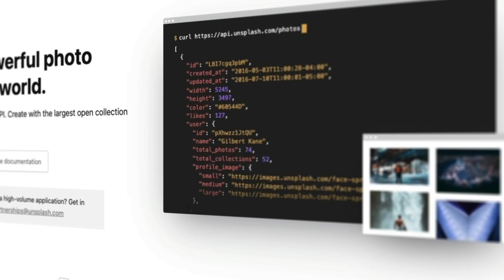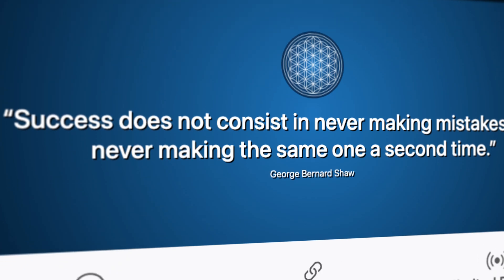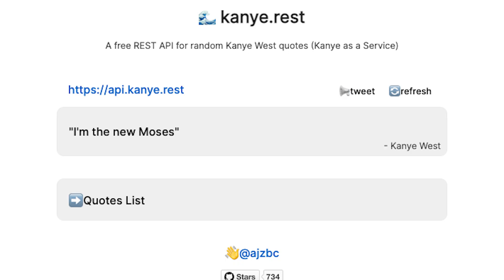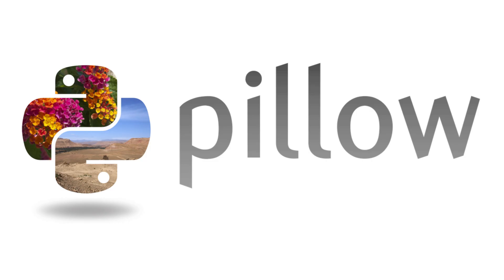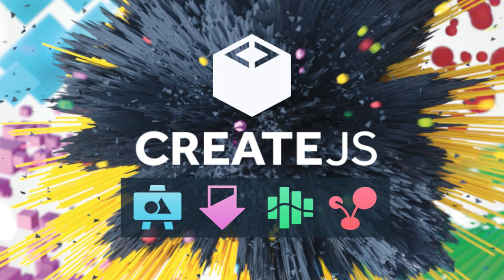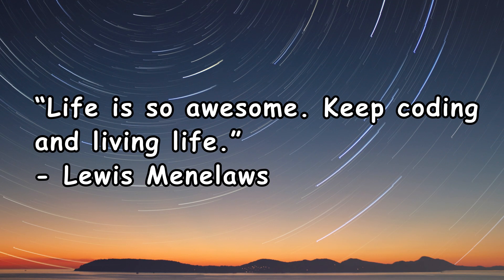First, have your code grab an inspiring pic from an Unsplash API. Then make a call to a quotes API of your choice, whatever one motivates you. Using image processing software in whatever language — Python has Pillow, Java has the BufferedImage library, and JavaScript has lots of options — paste the quote over top of the image and then take the result and send it to yourself. Now you're the CEO of a billion dollar company.